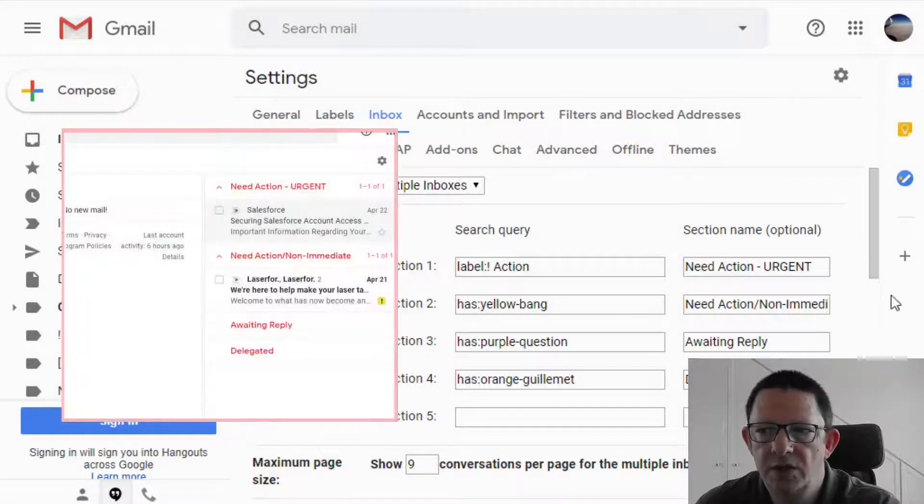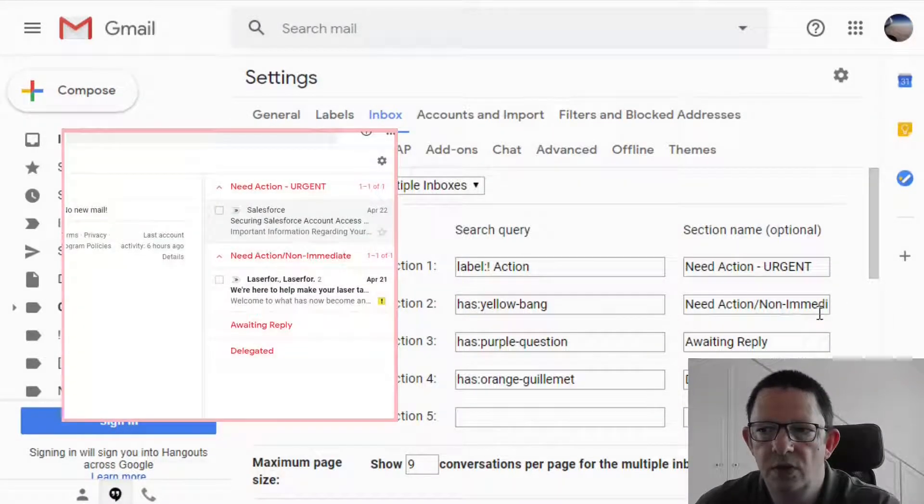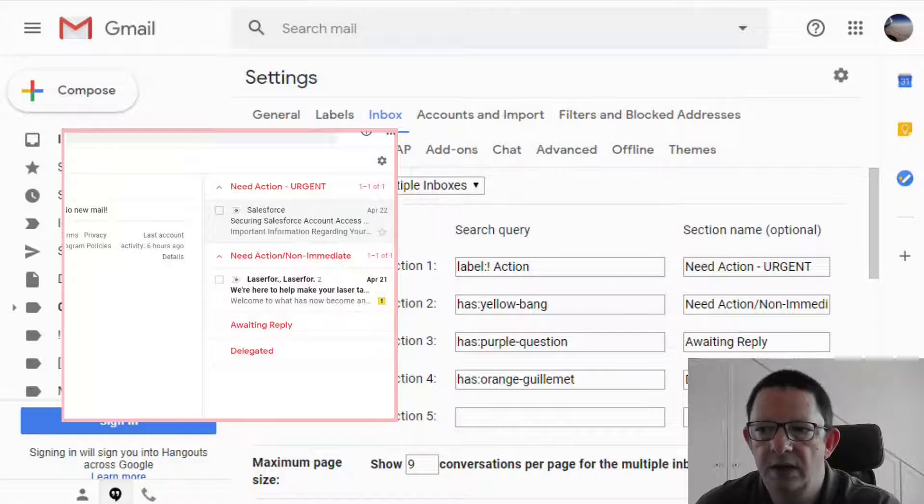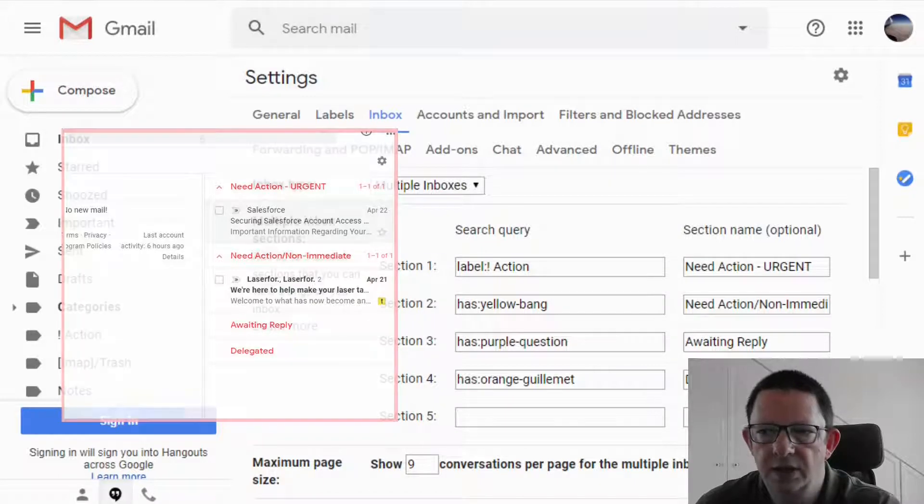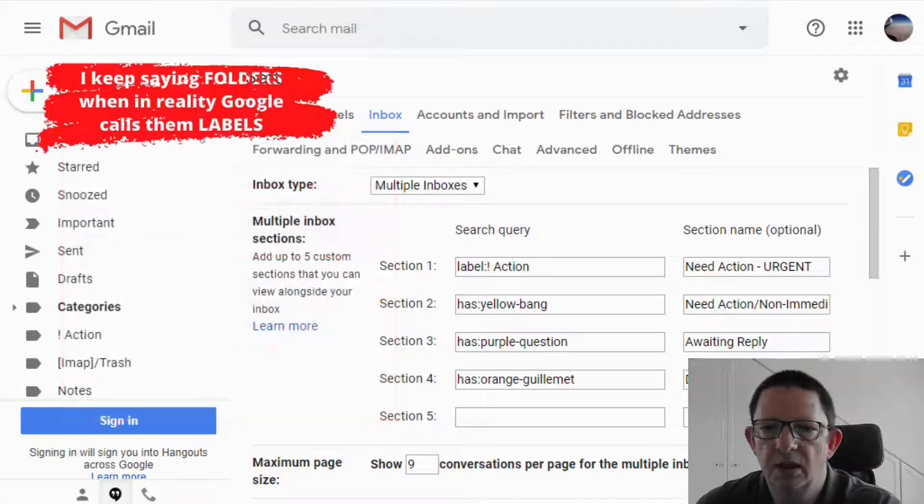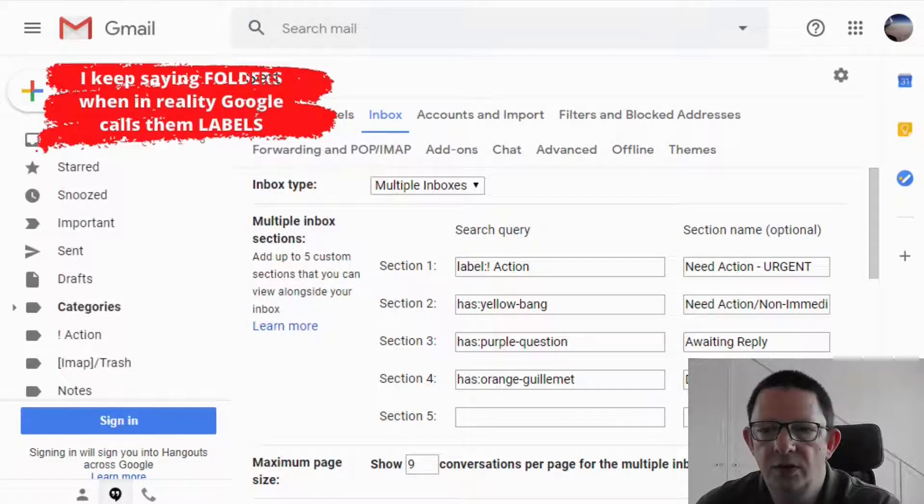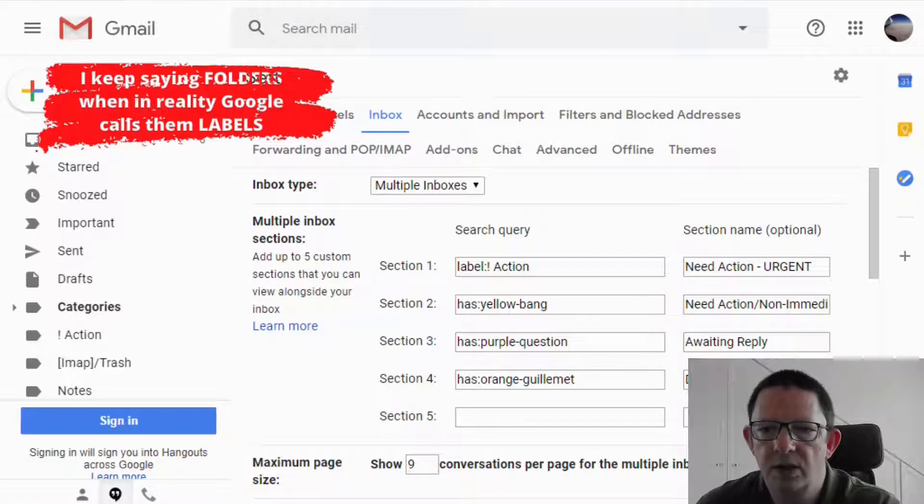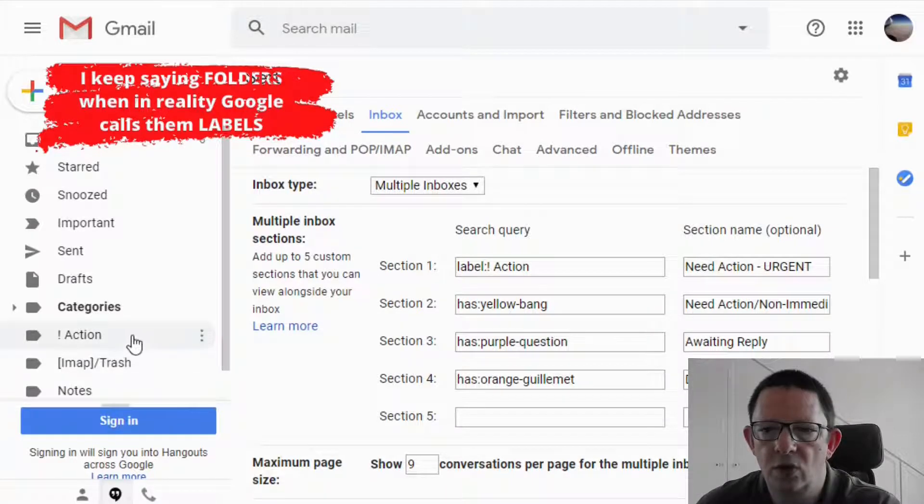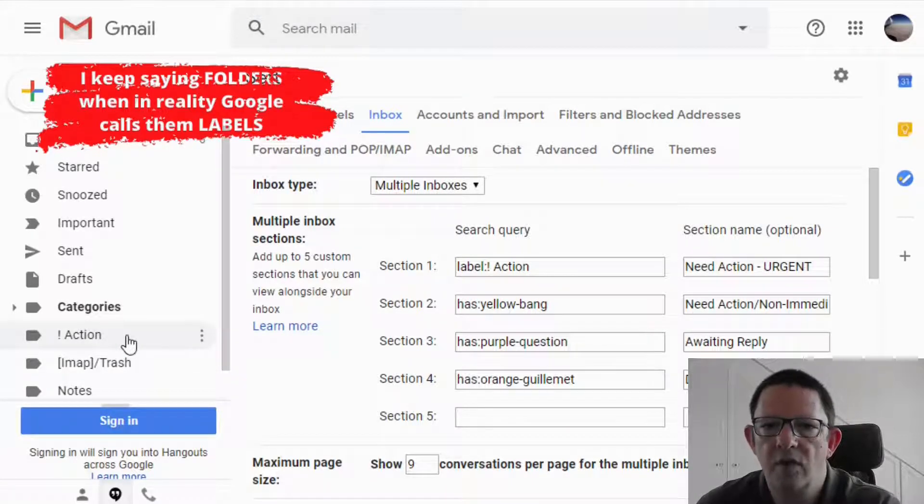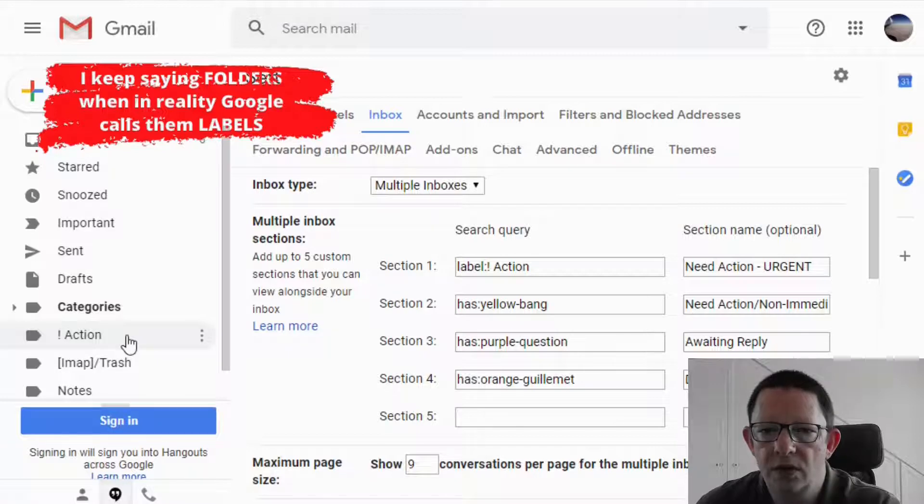The urgent, non-immediate, awaiting reply and delegated section. The easiest way for me to triage them was to move all the urgent mails into a folder called action. While for all the other ones, I'm using different stars.